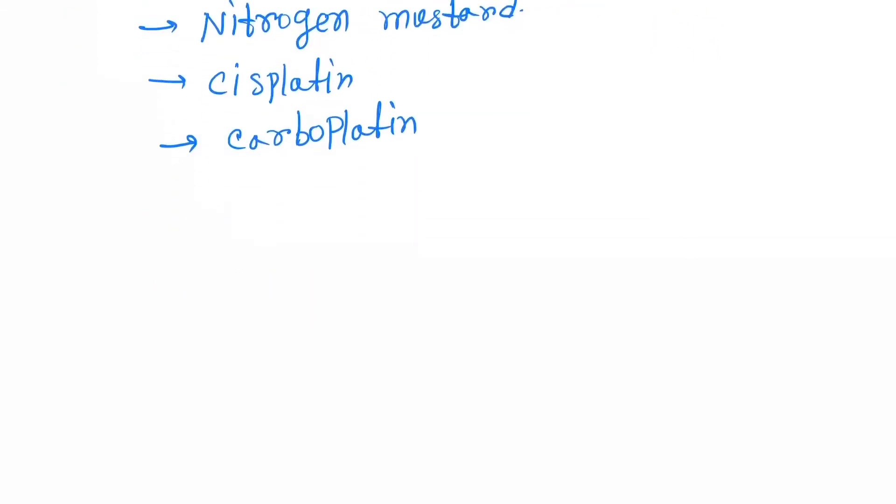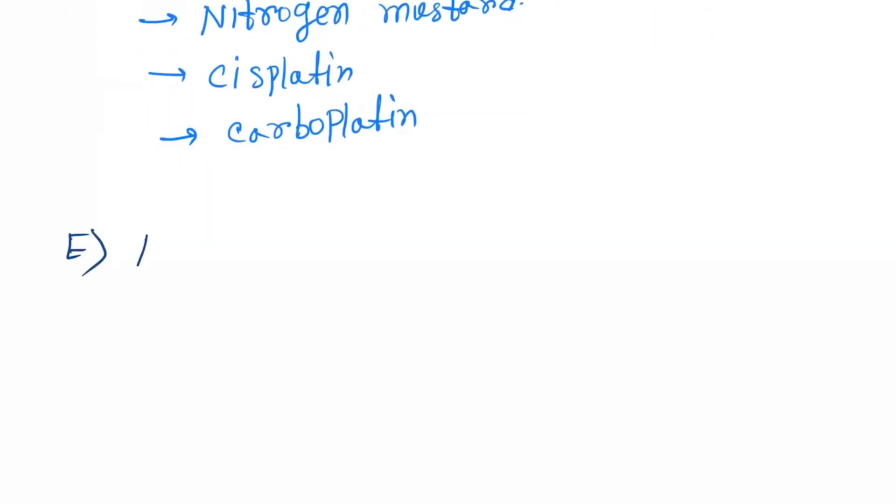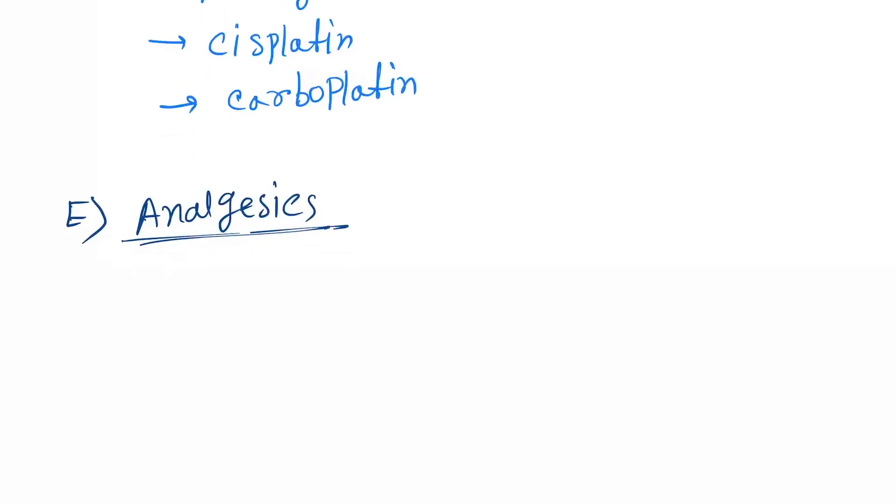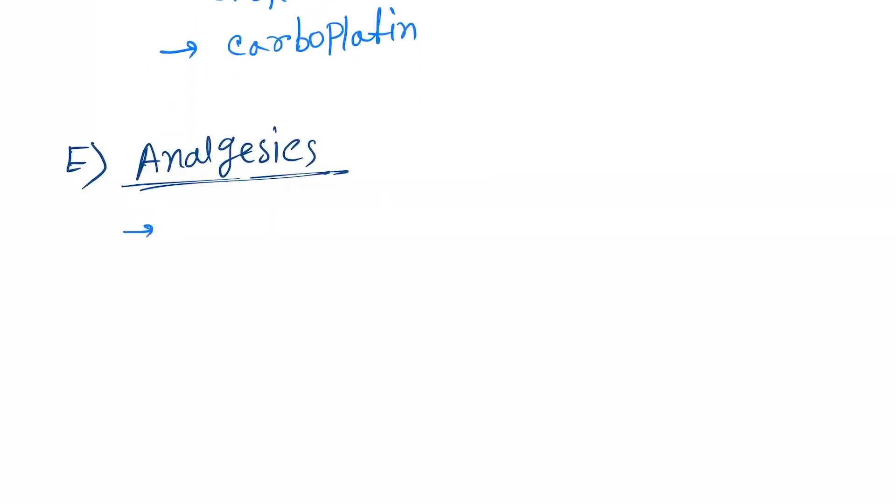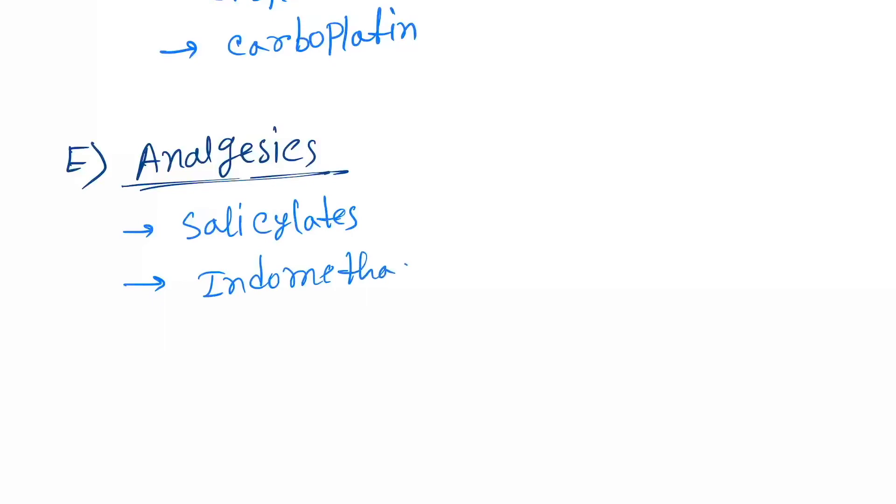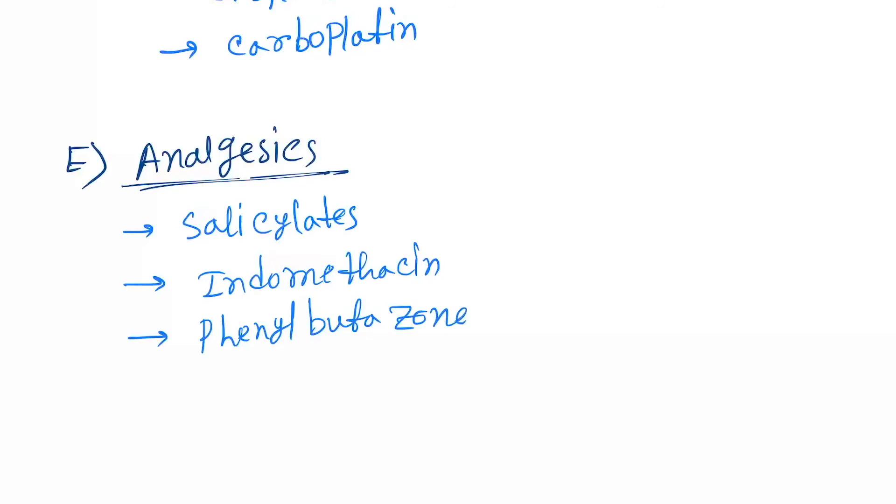Next is analgesics. Under this, the drugs are salicylates, indomethacin, phenylbutazone, and ibuprofen.